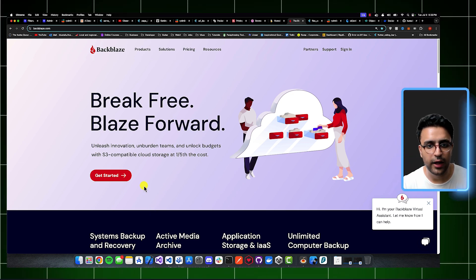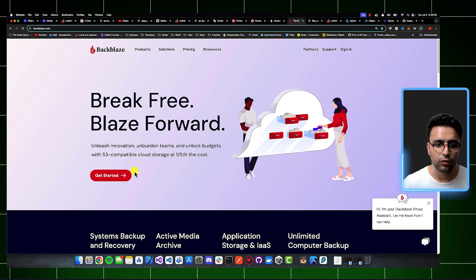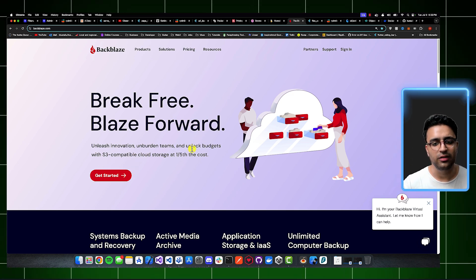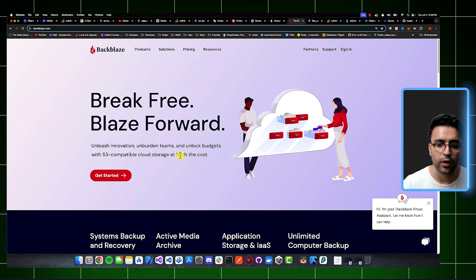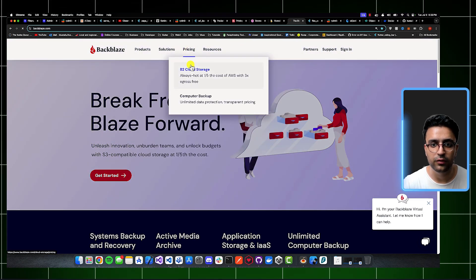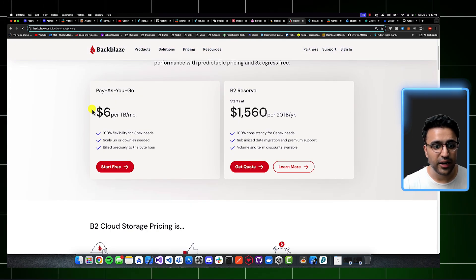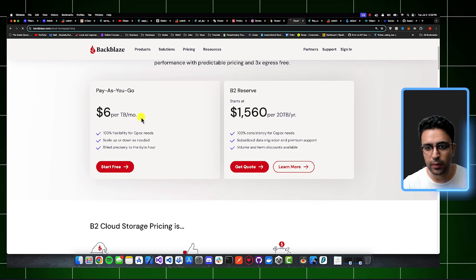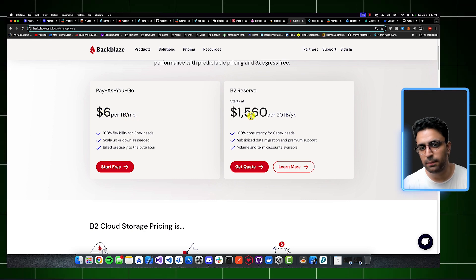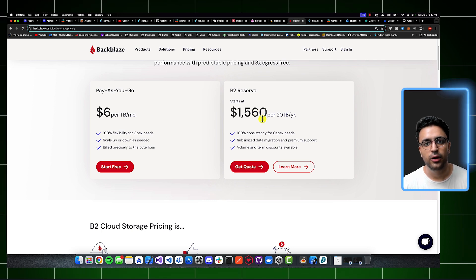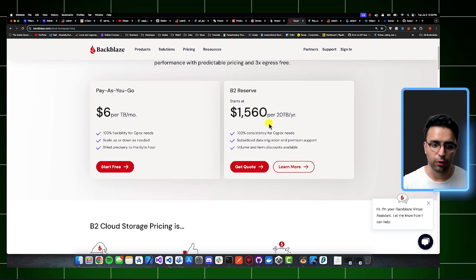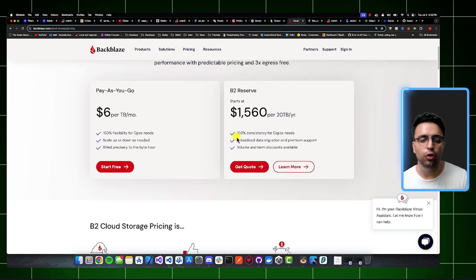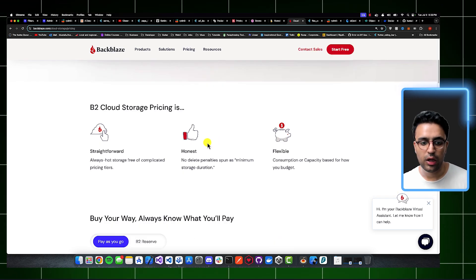Backblaze is an awesome platform that basically, as I told you, is an S3 compatible cloud storage, which is incredibly cheap. They say at one-fifth the cost. So if you go to the pricing section for this, you can see that it just costs you $6 per terabyte per month. And you can go up to a B2 reserve plan for like $1,560 per 20 terabyte per year, which is incredibly cheap if you know how much cloud storage costs.